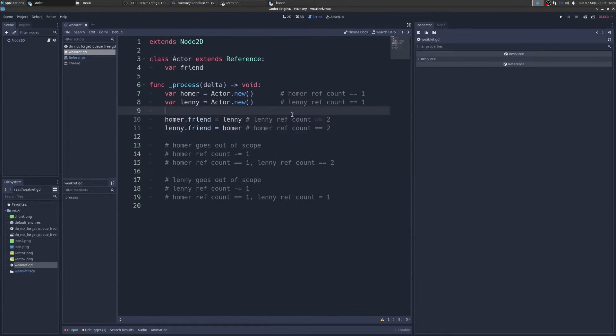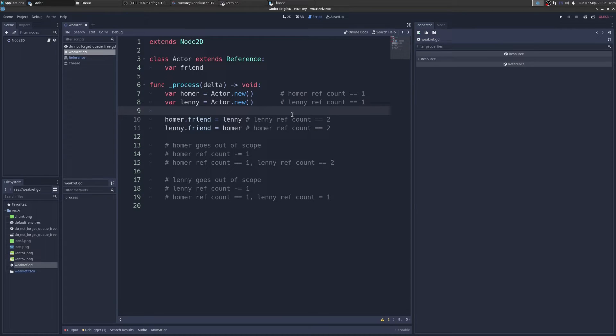So maybe we're sitting there saying, well, I use Q-Free, so I don't have memory leaks. Well, there's a lot of ways to leak memory in Godot. Here's a pretty advanced example.